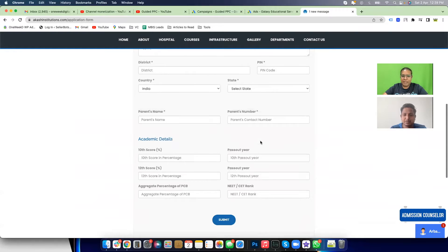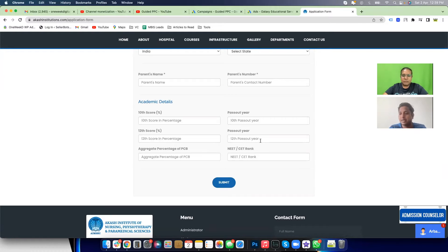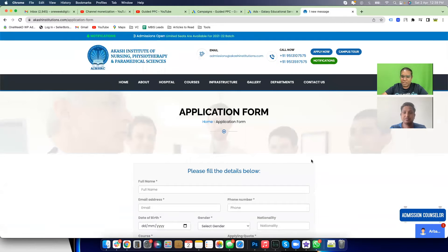They fill the form and the next page is a Thank You page, which also has a campus tour video and some gallery photos. The moment they fill this form, you count this as a lead. Have people been filling it? Yes — so many people are filling up the form, there are lots of leads.